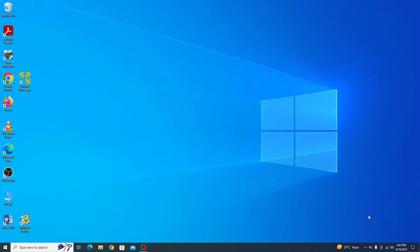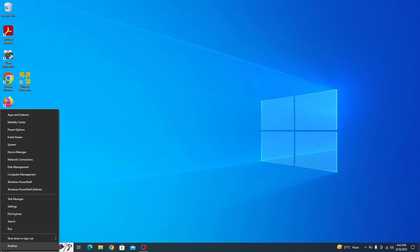To check the RAM of laptop, right click on start menu icon and click on system.